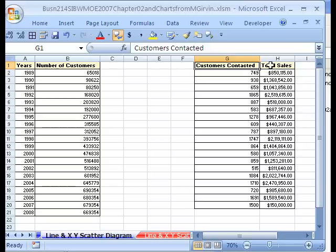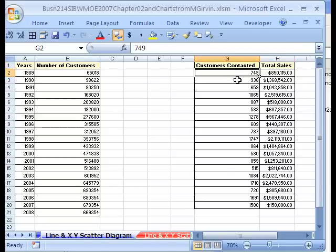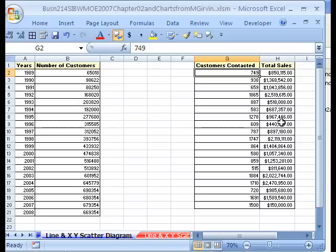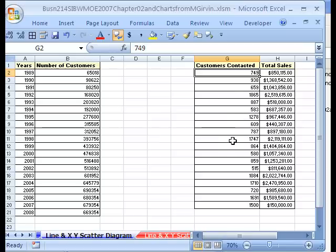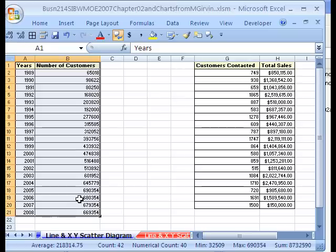Whereas if we look over here, customers contacted and total sales, here we can have this on the horizontal axis or x-axis. And this will be on the up and down vertical axis, the y-axis. So there'll be two variables. And each point on the chart will be exactly in accordance with these two numbers. This far out the x, this far up the y. So this is when you use an XY scatter diagram. Two data points, one data point. And the data points are equidistant on the horizontal axis. That's hard to envision in your head. Let's just see it.